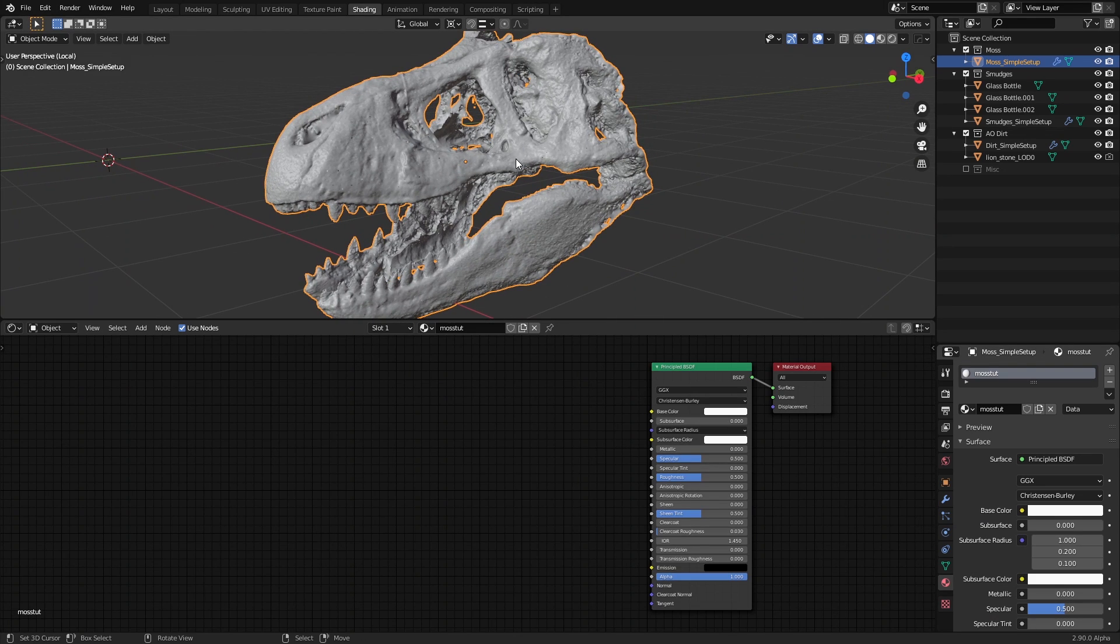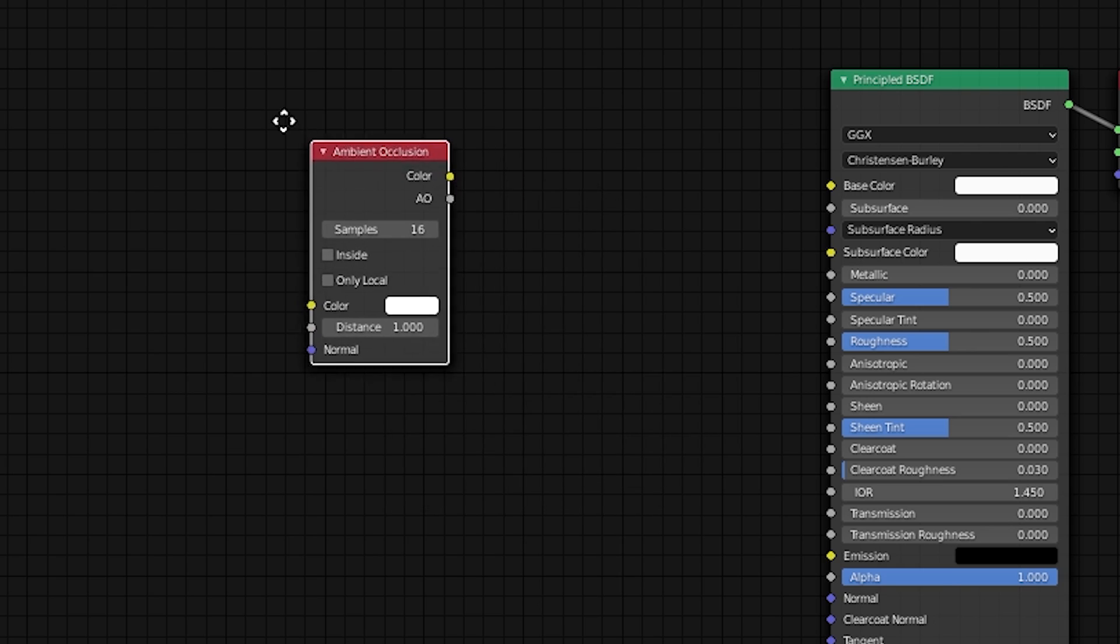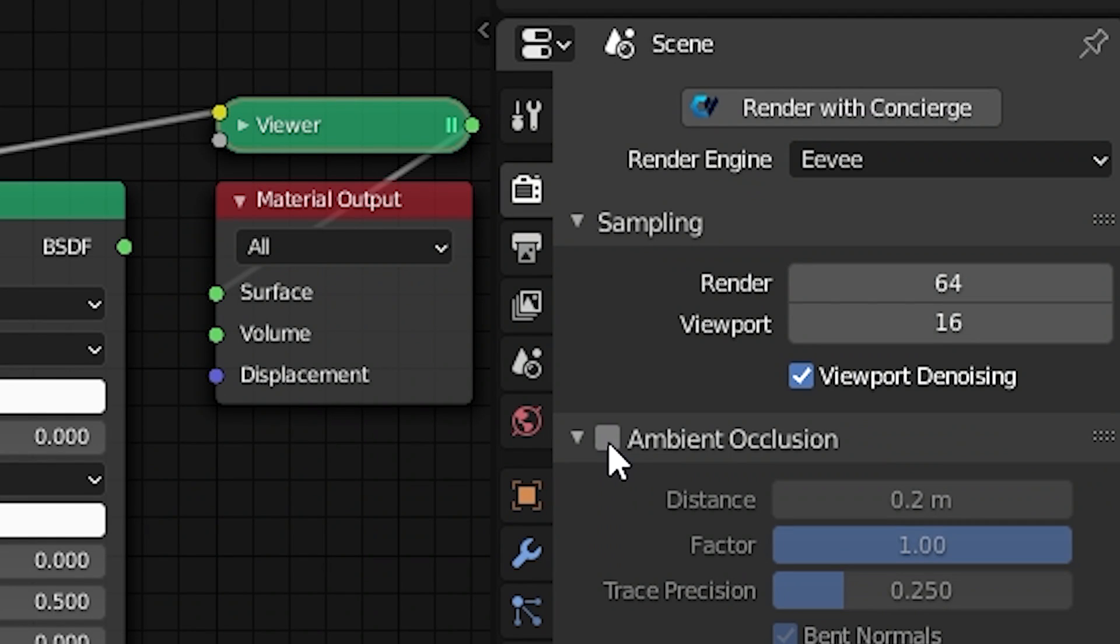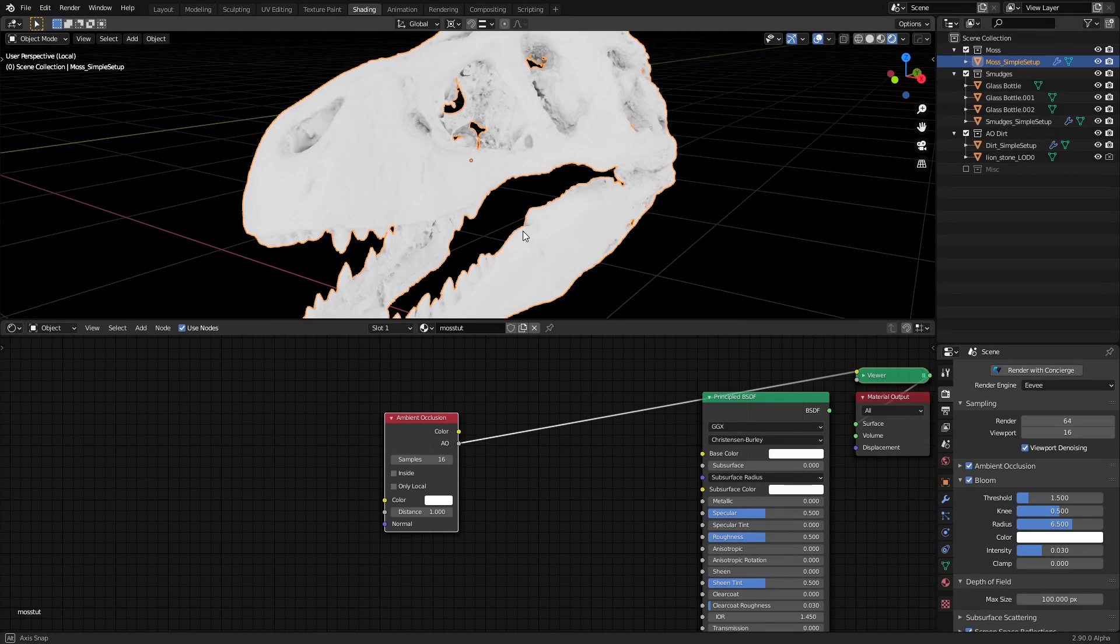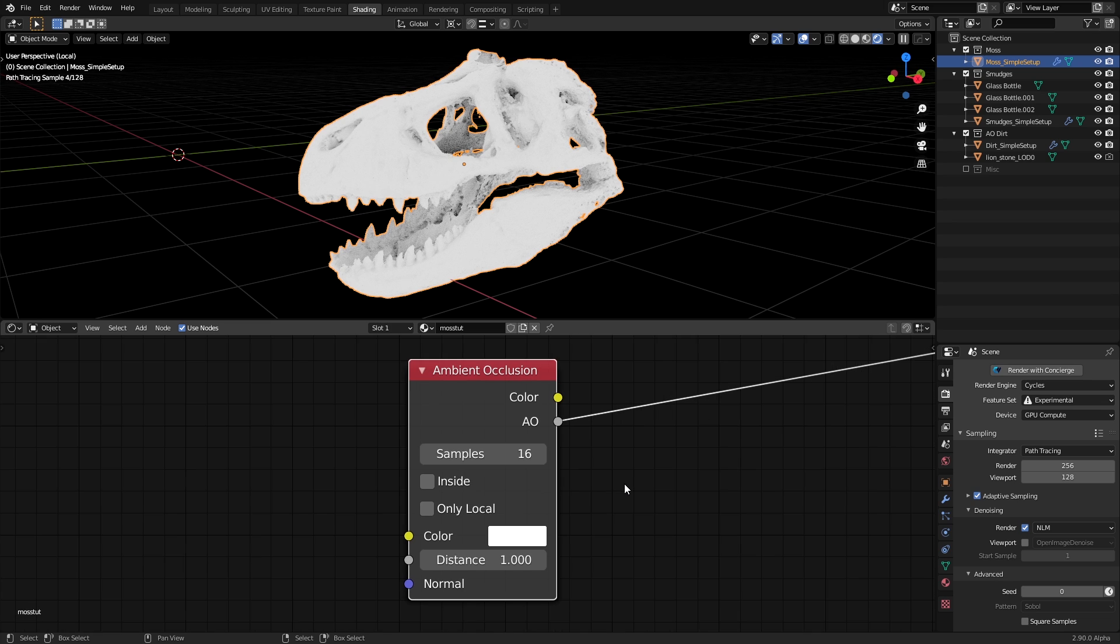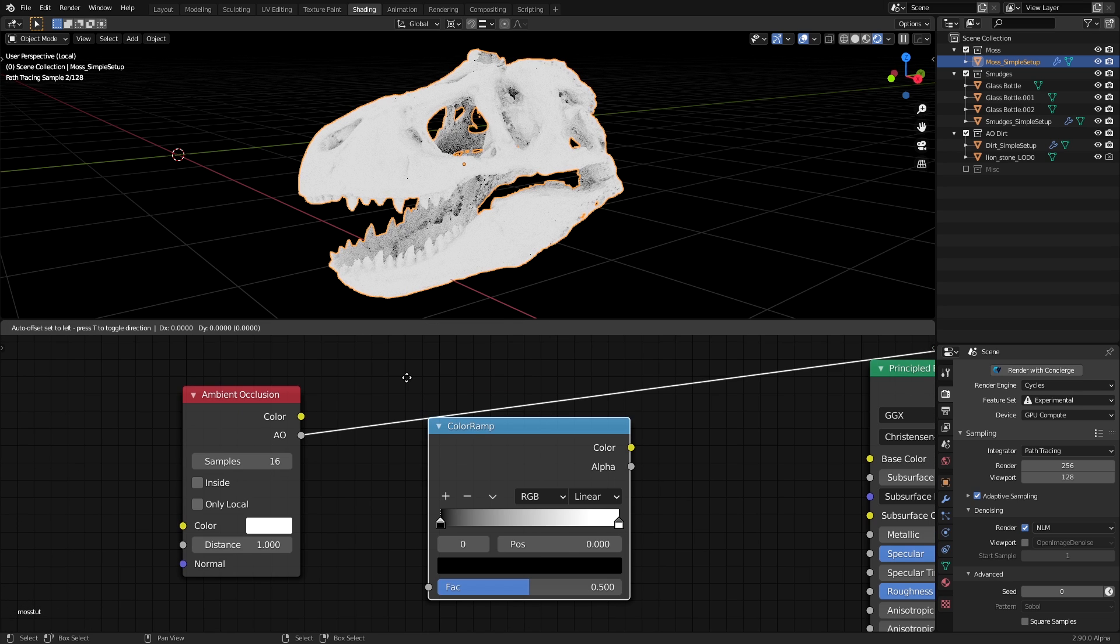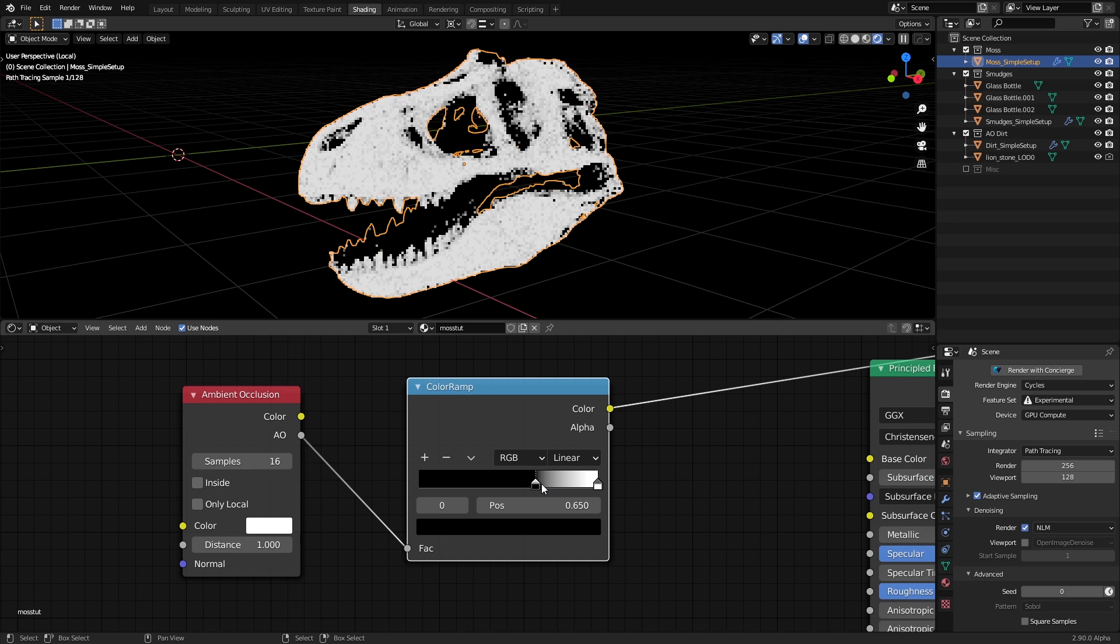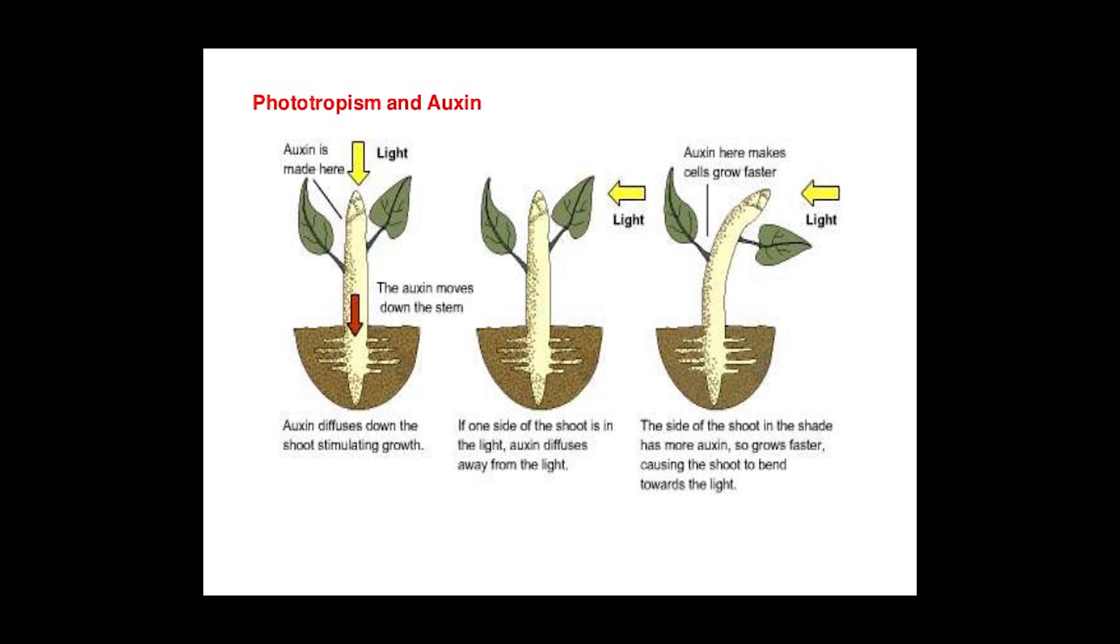First, since we want our moss to grow from the crevices and the deeper parts of our model, we will add an ambient occlusion node. I'll be using Cycles to preview this, but you can also use Eevee with ambient occlusion turned on. It won't be as accurate as Cycles, but for previewing, it's more than enough. The default value of 16 samples works just fine for us. But we can add a color ramp to the AO output and pinch in the handles to increase the contrast and include more of the crevices in the black areas.